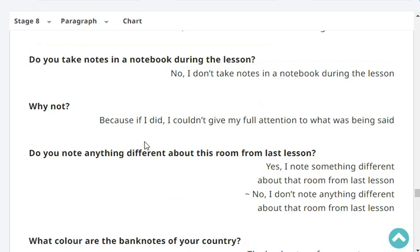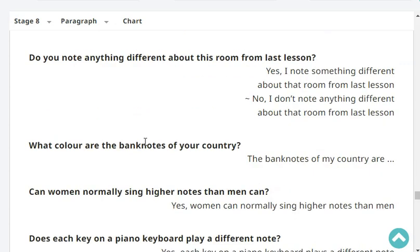Do you know anyone who works as a waiter? No, I don't know anyone who works as a waiter. Do you note down all the new English words you hear? No, I don't note down all the new English words I hear. Do you take notes in a notebook during the lesson? No, I don't take notes in a notebook during the lesson. Why not? Because if I did, I couldn't give my full attention to what was being said.